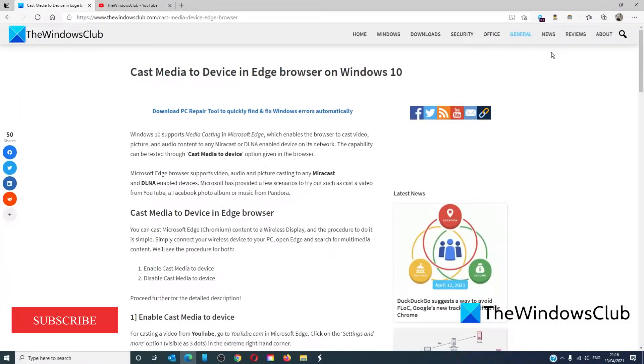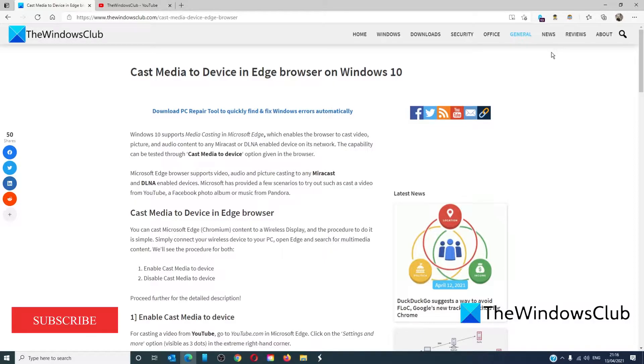The procedure for casting Microsoft Edge content to a wireless display is simple. Connect the wireless device to the PC, open Edge, and search for multimedia content.